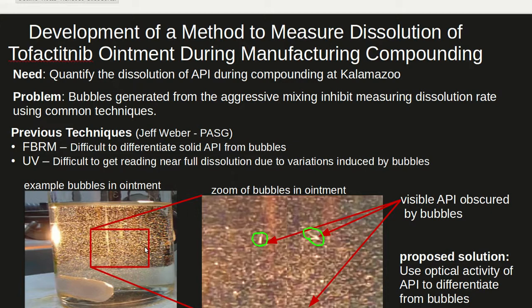Similarly, Jeff Weber of PSAG demonstrated that both FBRM and UV also had difficulties measuring the API dissolution rate due to the air bubbles. Therefore, our goal was to develop a new method in which the air bubbles could be screened out and we could get accurate measurement of the API dissolution.